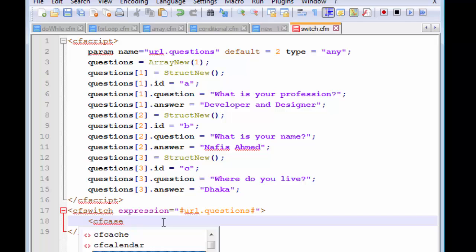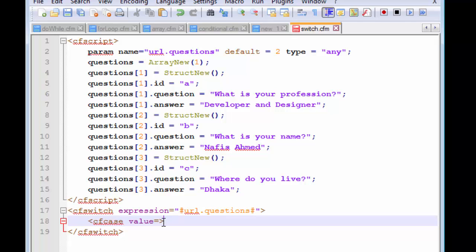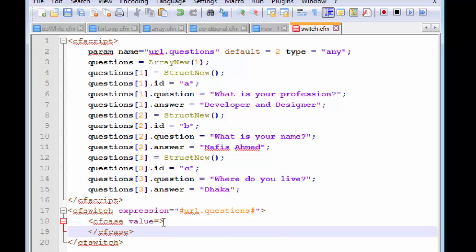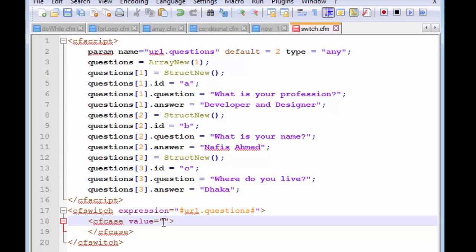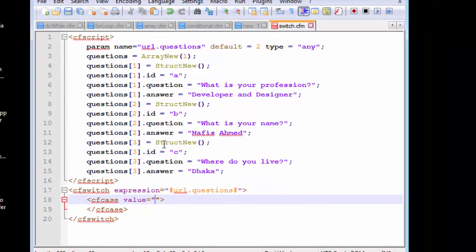To handle each case, we need cfcase statements. It's simple — just add cfcase and pass along the value. The cfcase statement also needs a closing tag. We're going to make the second element the default question and answer displayed if the user doesn't request a specific one. For that default case, we don't need to pass along a cfcase value. I'll explain everything once the entire script is complete.